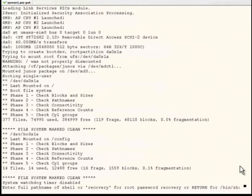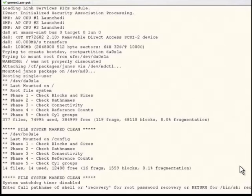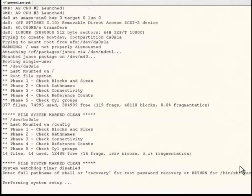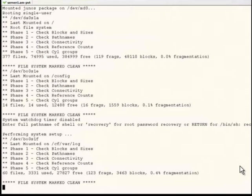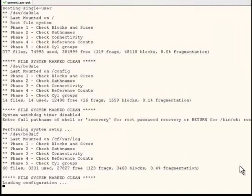When prompted to enter a path name for shell or recovery for root password recovery, type recovery and press enter. A series of messages will describe consistency checks, mounting of file systems, and initialization of management services.